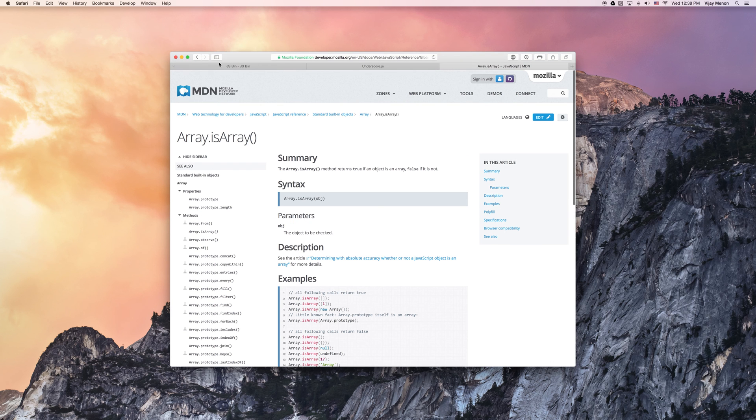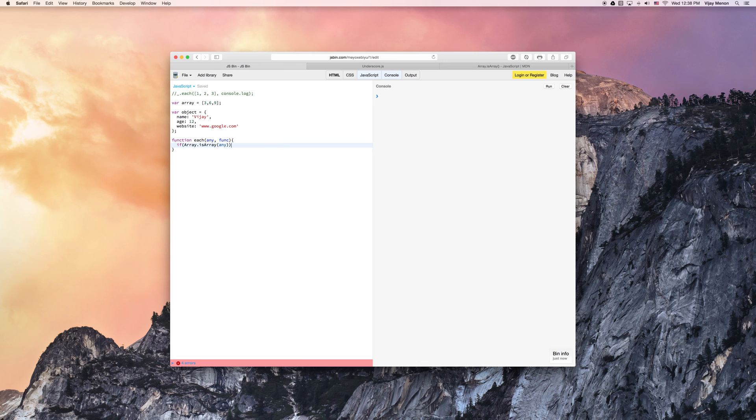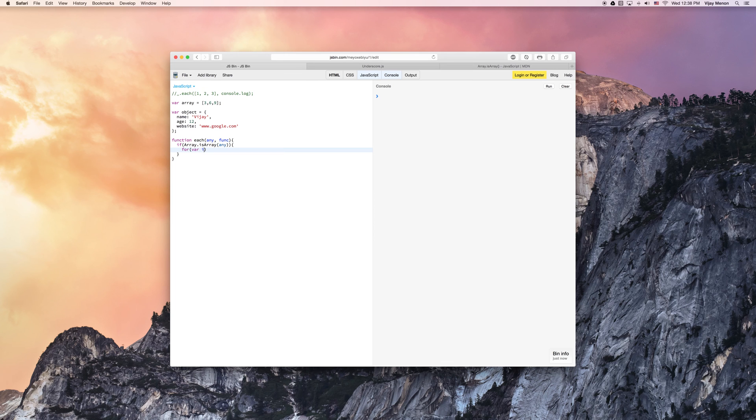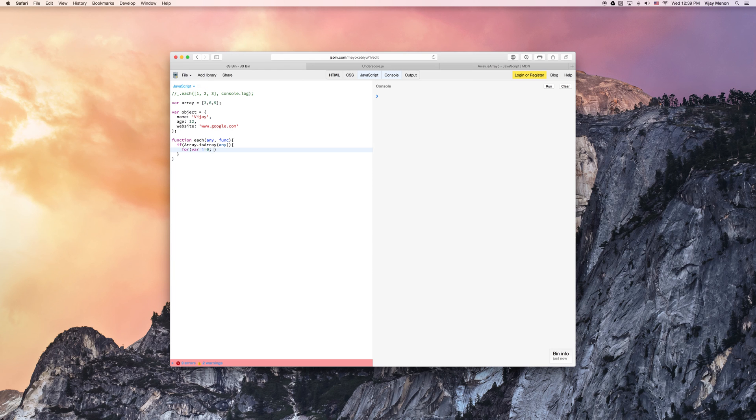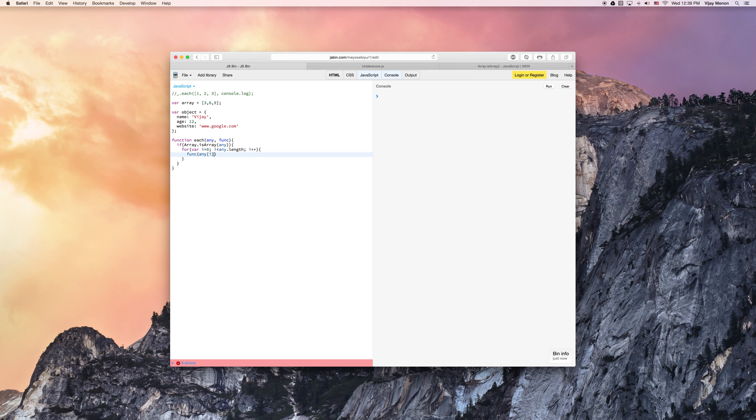So I'm going to use it. And if my object is an array, so I'm going to say if is array for my any variable, then I want to go through my array because I know it's an array now. And I want to go through from zero, initialize my for loop from zero to any dot length i less than any dot length and i plus plus. And then I want to apply my function and I'm going to pass in my any value, I'm going to pass in the index, and I'm going to pass in any.